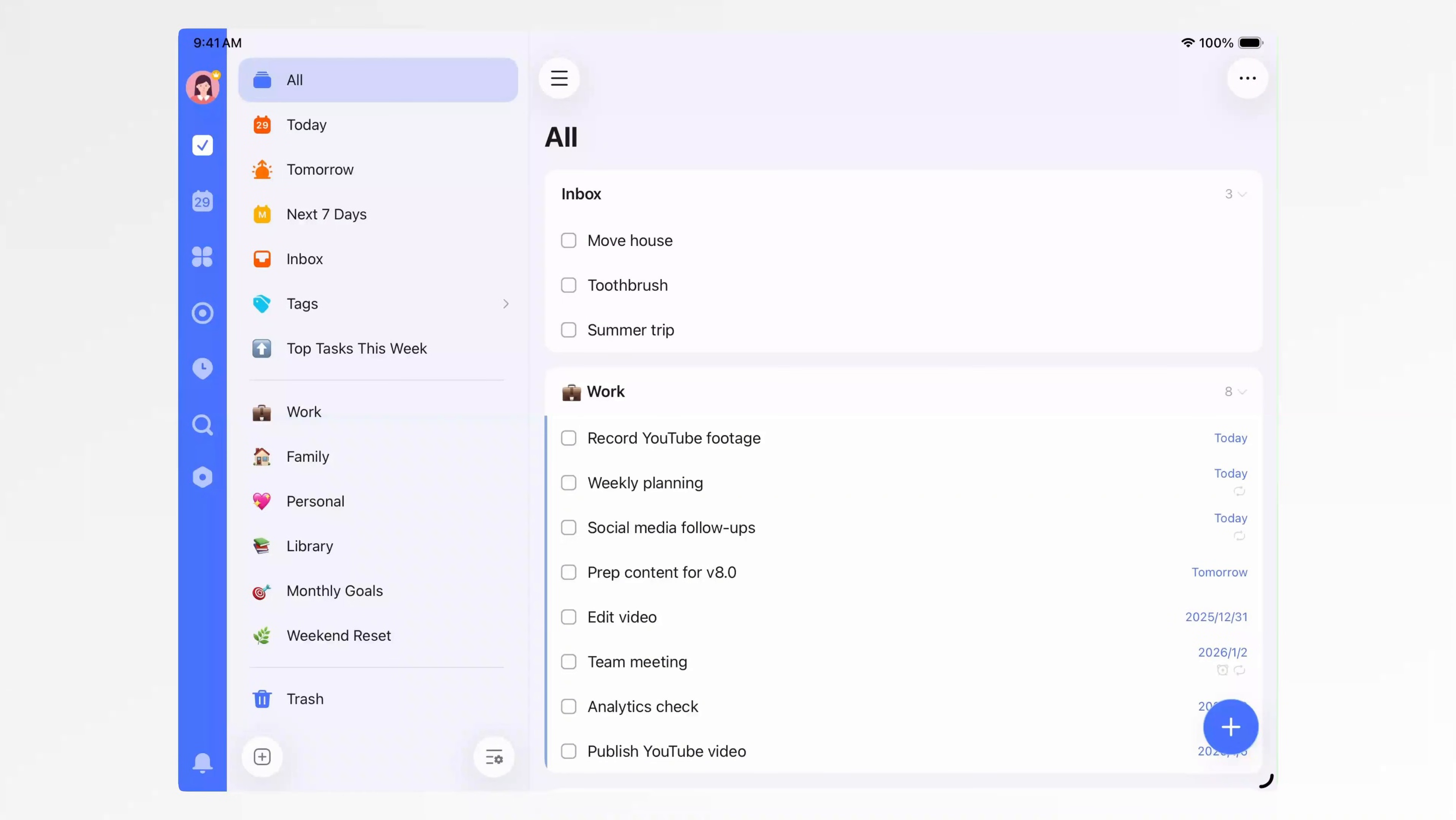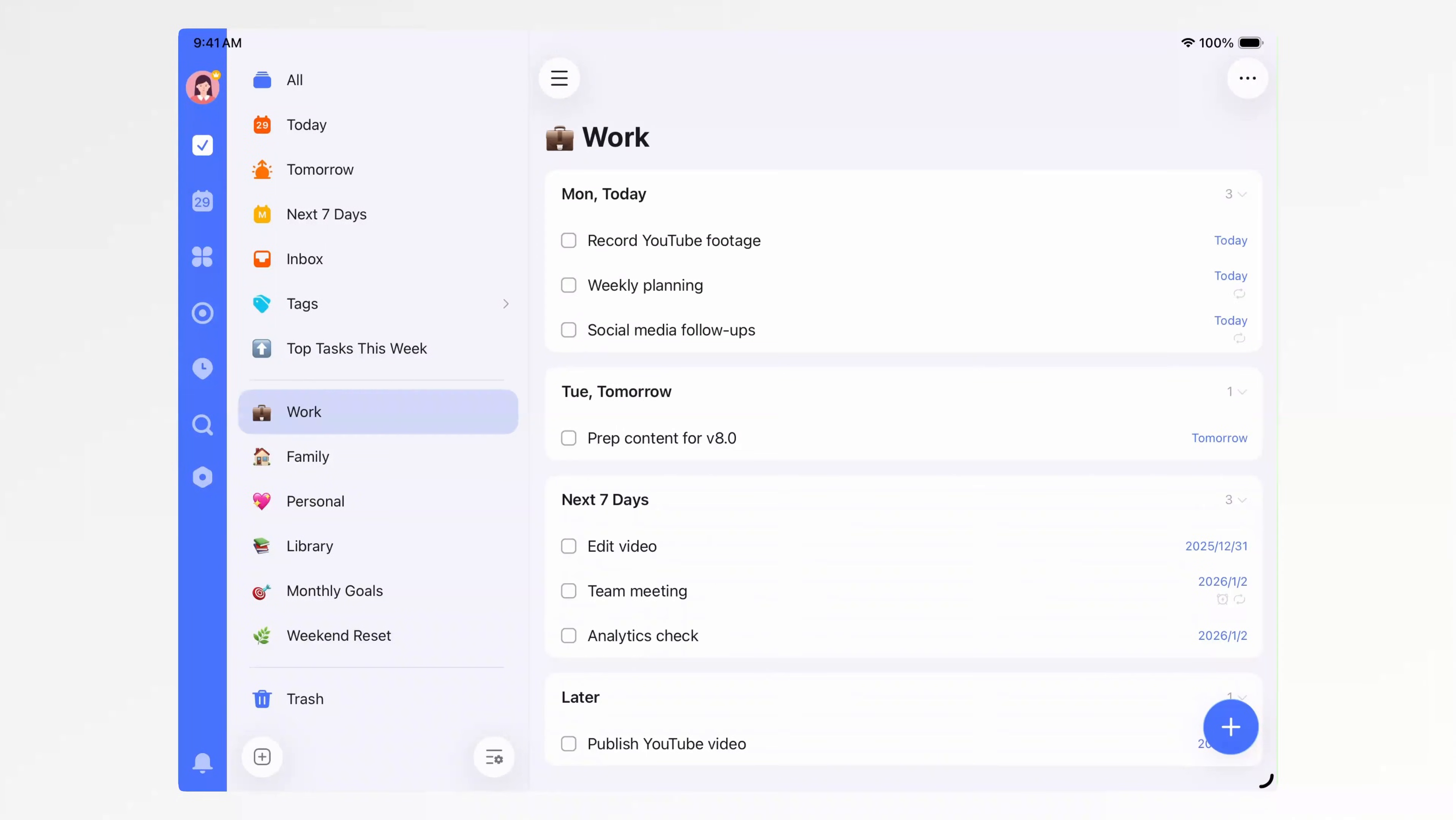Most people write things down in Notes apps, to-dos, random ideas, reminders. For me, all of that goes into TickTick. These are the main lists I'm currently using. First, my work list.